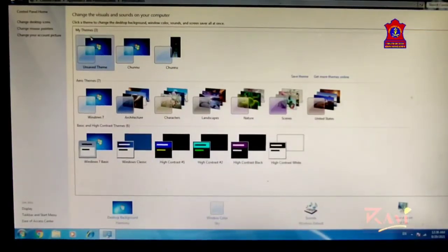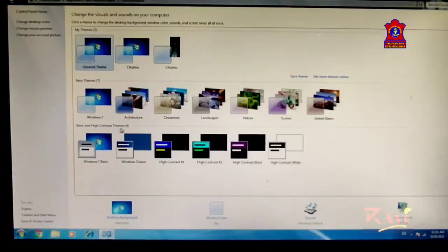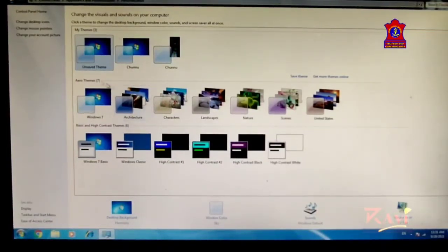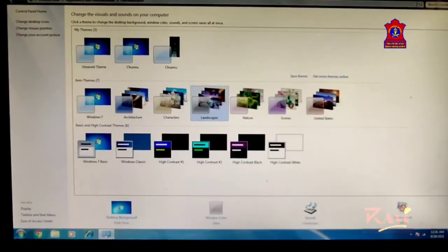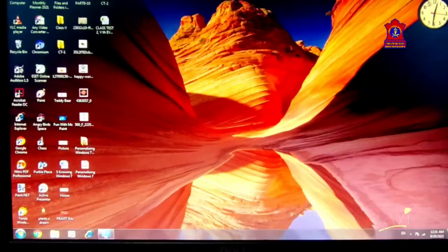There are My Themes, Aero Themes, and Basic and High Contrast Themes. Let's go with Aero Themes — click on Landscapes. Just click on Landscape and then click Minimize.